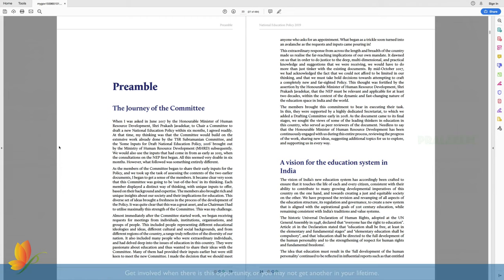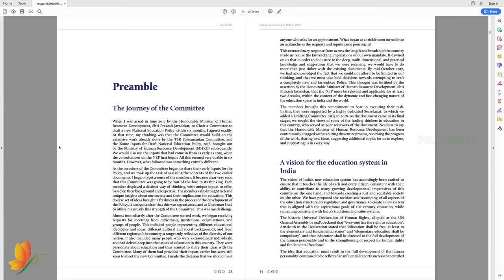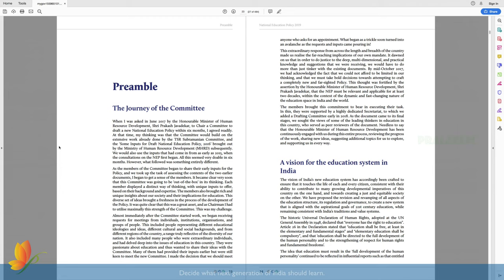A disclaimer from me. I'm explaining whatever is written in the document. This does not contain any of my opinion. Let's get started now.